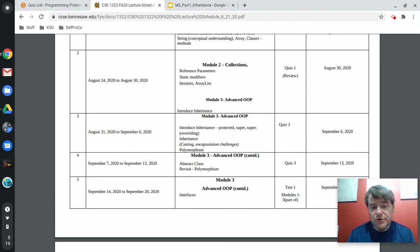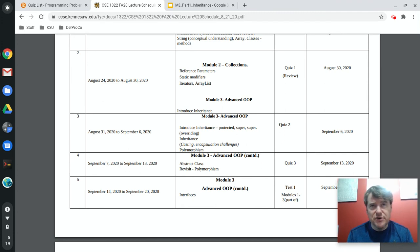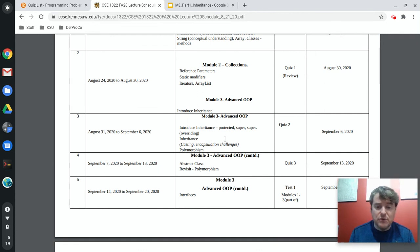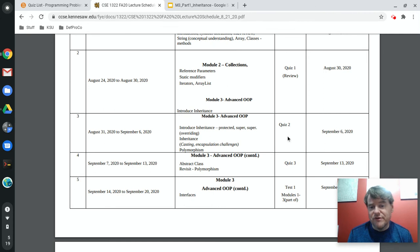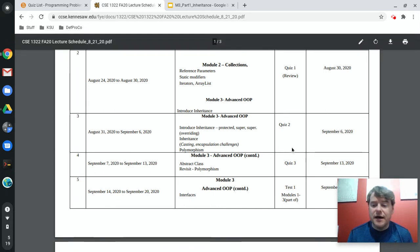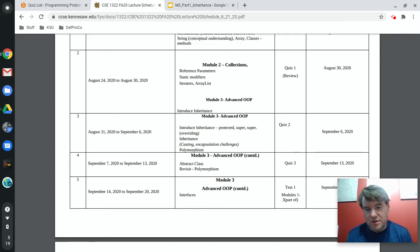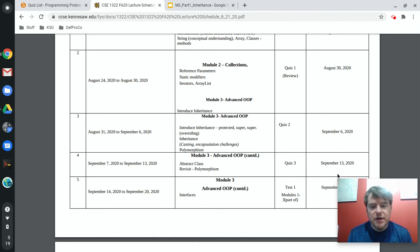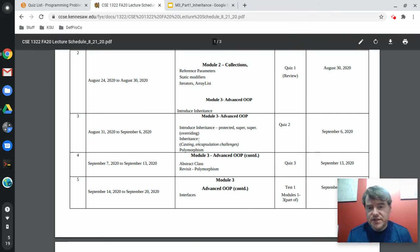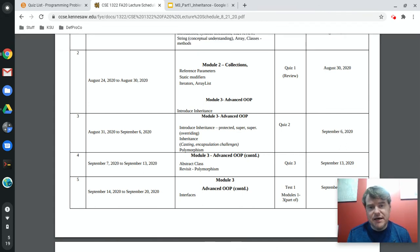Today we begin module number three. Quiz number three will be posted on Monday, which I think is August 31st, and you'll have the usual two weeks — it'll be due on September 13th and will cover the material I'm talking about here. The quizzes are posted after I've covered the material, so that's why you have extra time.